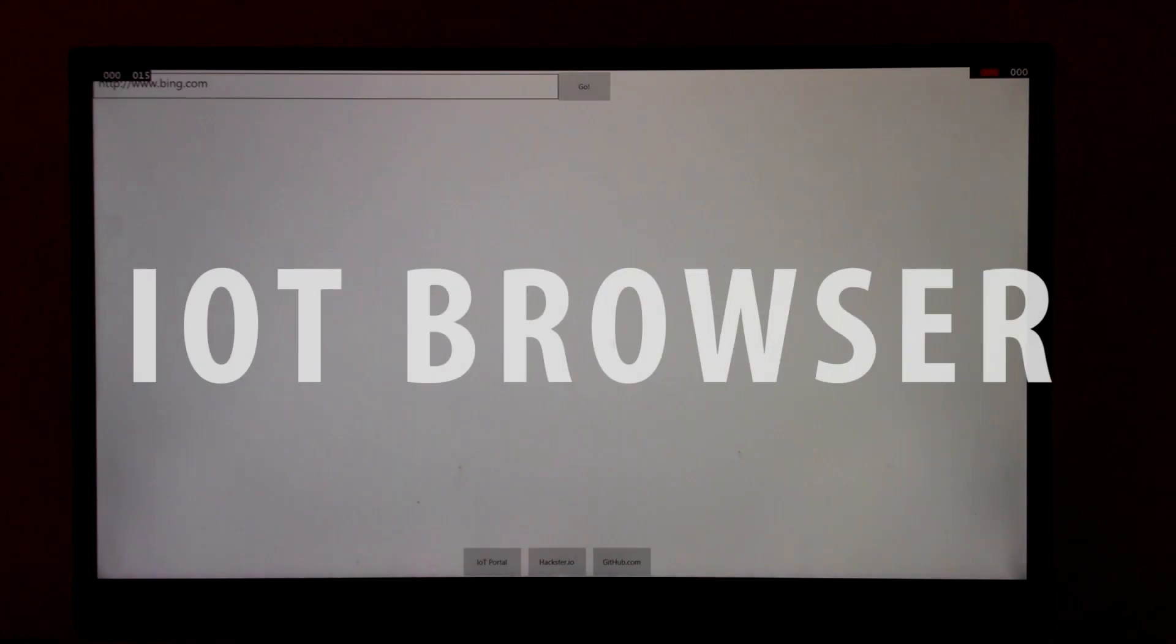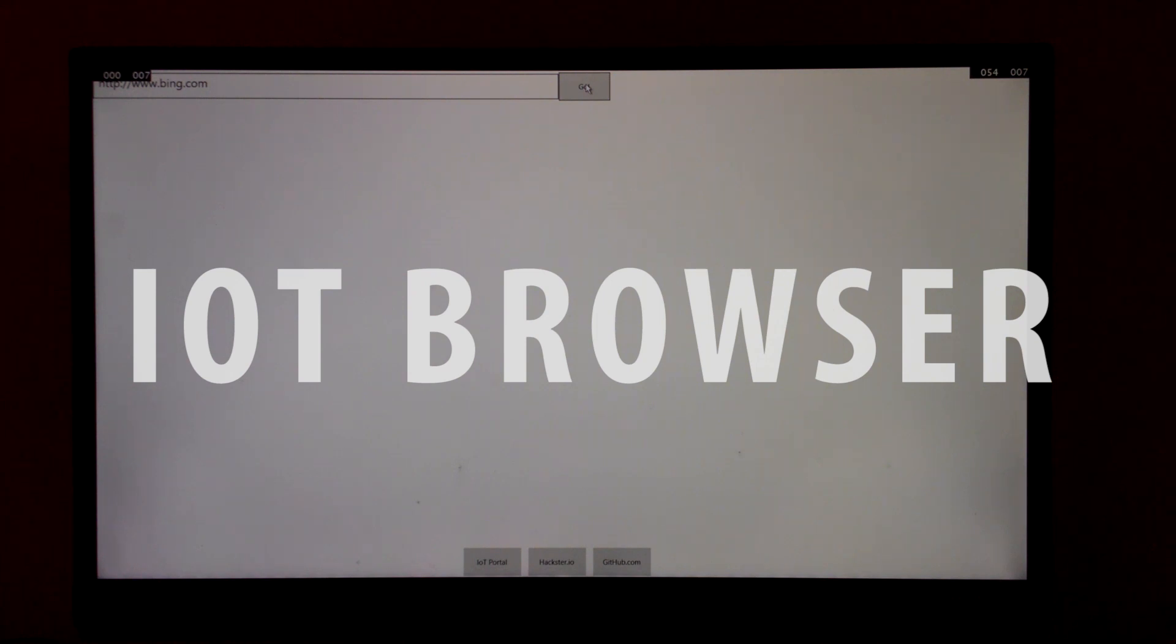Our second application is a web browser. Well, it's a basic web browser showing the implementation of the web view container that we can run on the Raspberry Pi 2. But why did I use it? Well, I just wanted to see how it works.